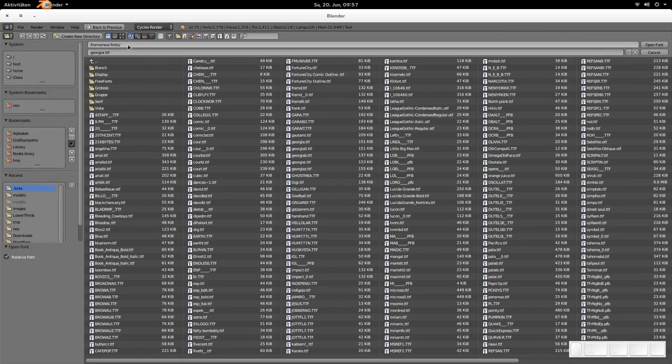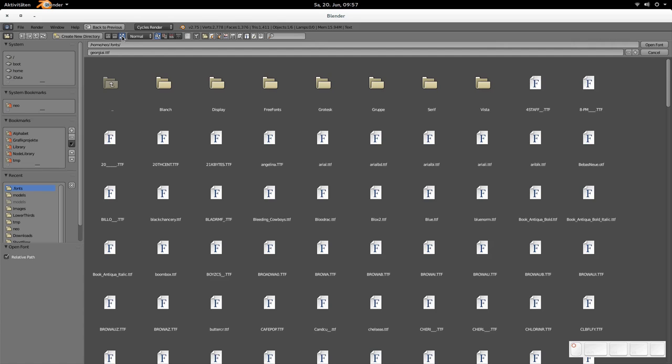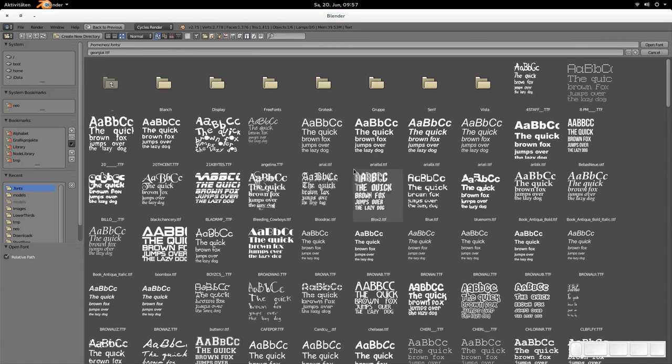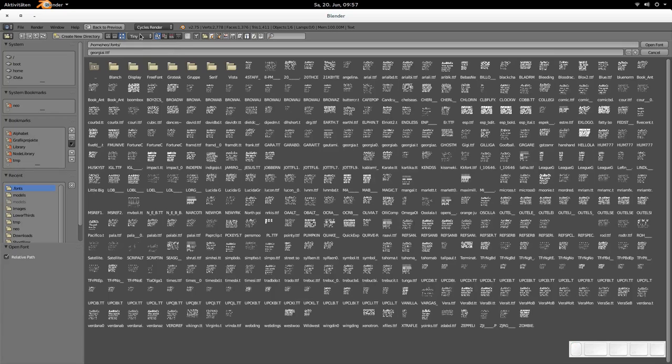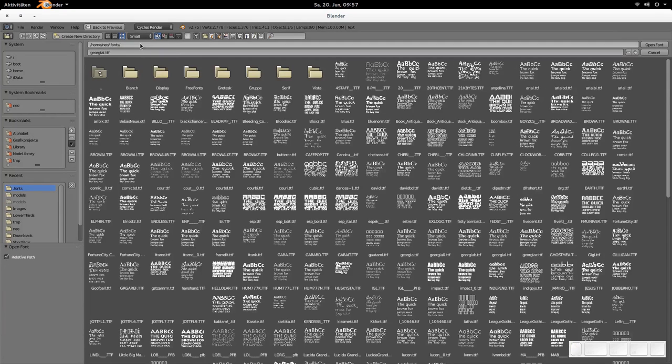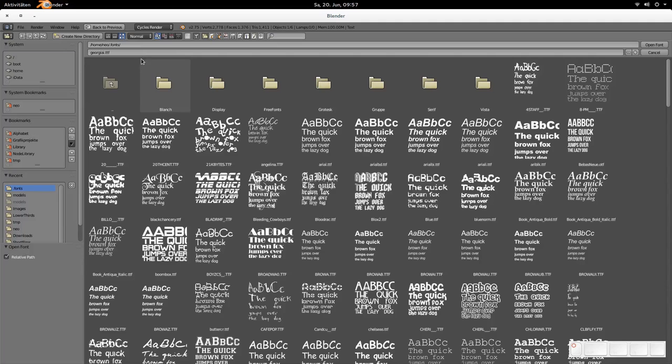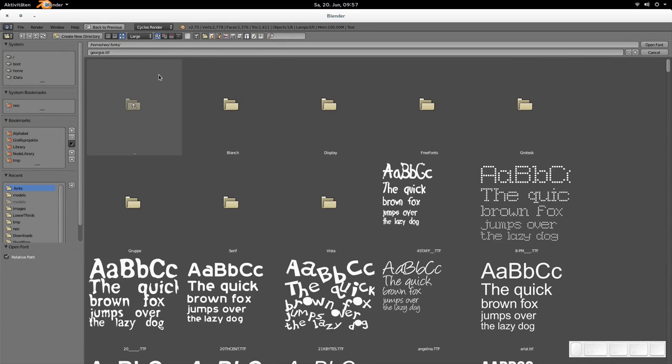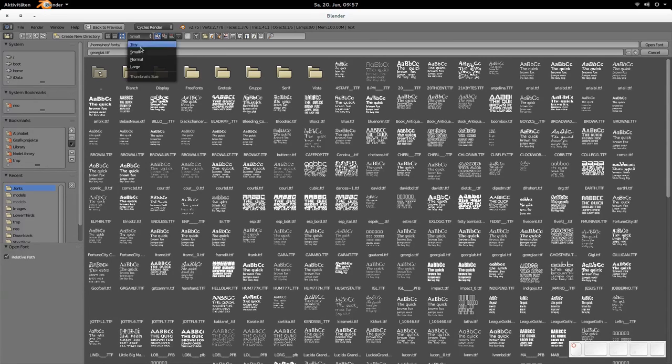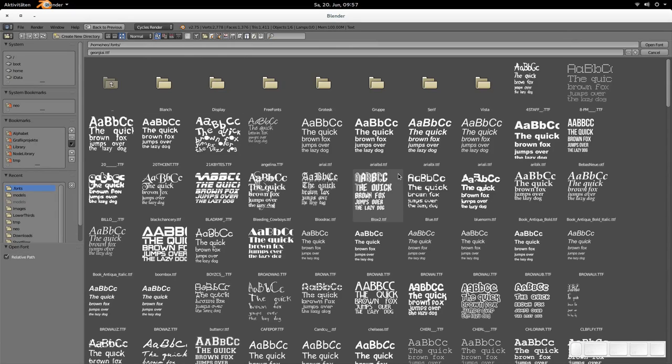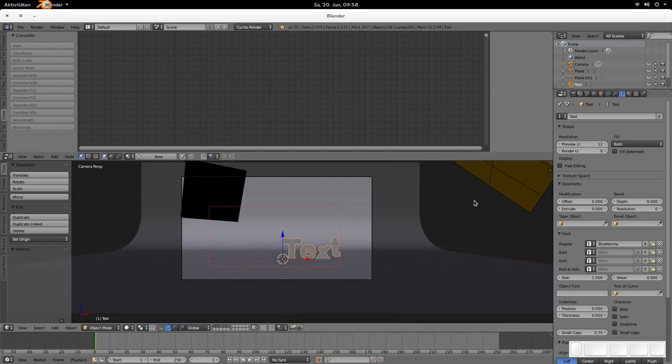But now there is a much easier feature and that is the thumbnail button here. Then you can see everything is rendered on the fly. And we got those tiny, small, normal and large thumbnail size as well. So you could very easily take the font you like and have fun with it. OK, so that concludes the file browser section already.